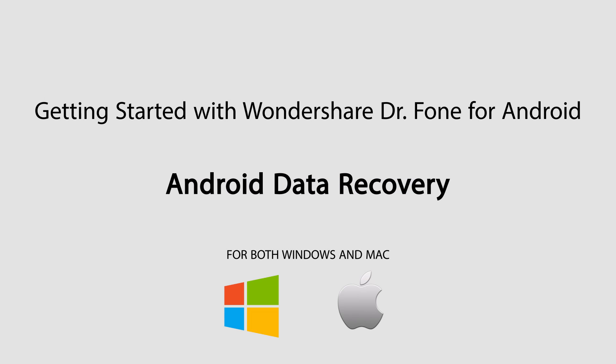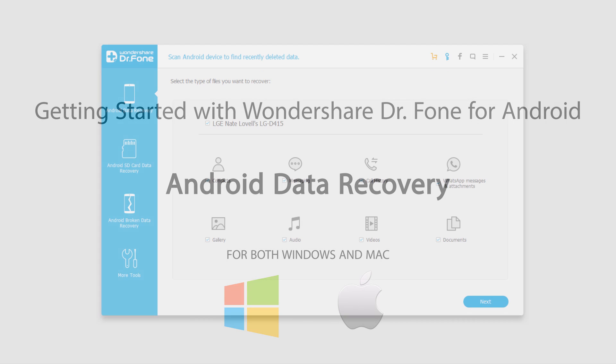Hello everyone! In this video I'll be showing you how to use the Android data recovery feature inside of Wondershare Dr.Phone for Android.